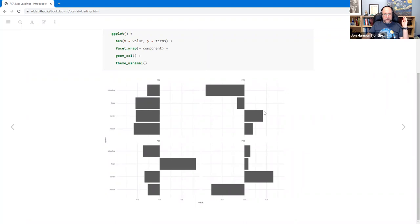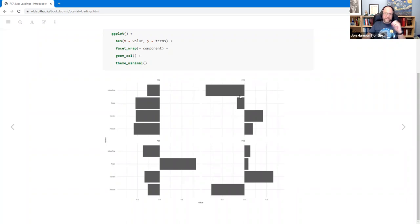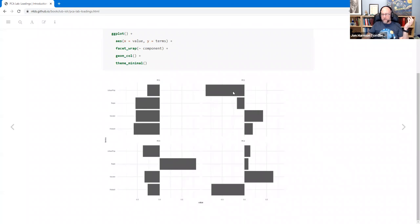One thing to point out is the sign of components — the whole thing could flip and it would mean the same thing, like strongly loading urban population positively versus negatively. There's a doesn't-matter-ness to the sign. The third component mostly focuses on rape, and the fourth on assault and murder. You can see it balances: PC1 covers all the crimes, PC2 covers urban population, PC3 mostly covers rape so PC4 covers the other crimes. It won't always work out that way — this is a fairly balanced dataset.